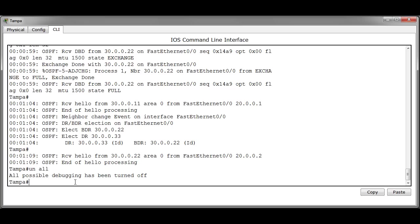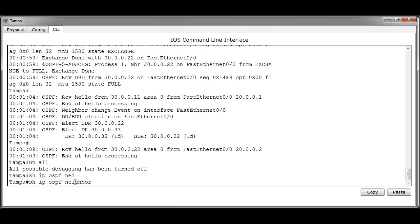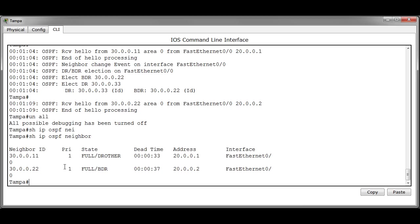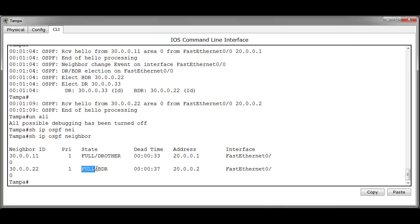Now we have inspected the debug output we can issue the show ip ospf neighbor command. With this we can verify that Orlando is the BDR and Miami is the DR other and thus this makes Tampa the DR. So let's go ahead and issue the show ip ospf neighbor command. And as you can see we have Miami with an address of 30.0.0.11. That's the full state and it's considered a DR other. And then you have Orlando with an address of 30.0.0.22. Its state is full and it's a backup designated router.